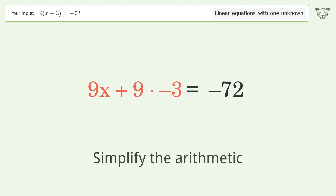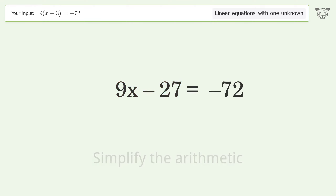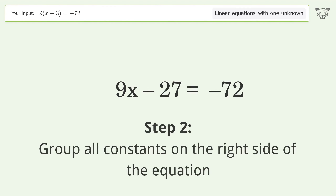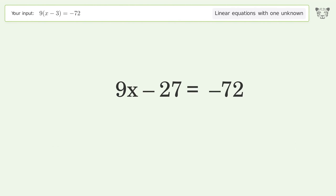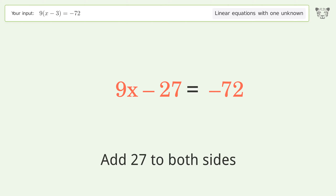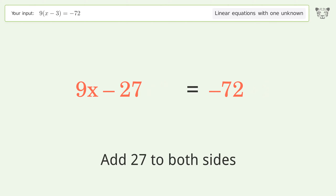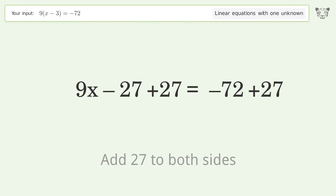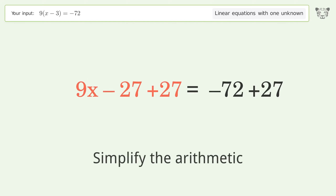Simplify the arithmetic. Group all constants on the right side of the equation. Add 27 to both sides. Simplify the arithmetic.